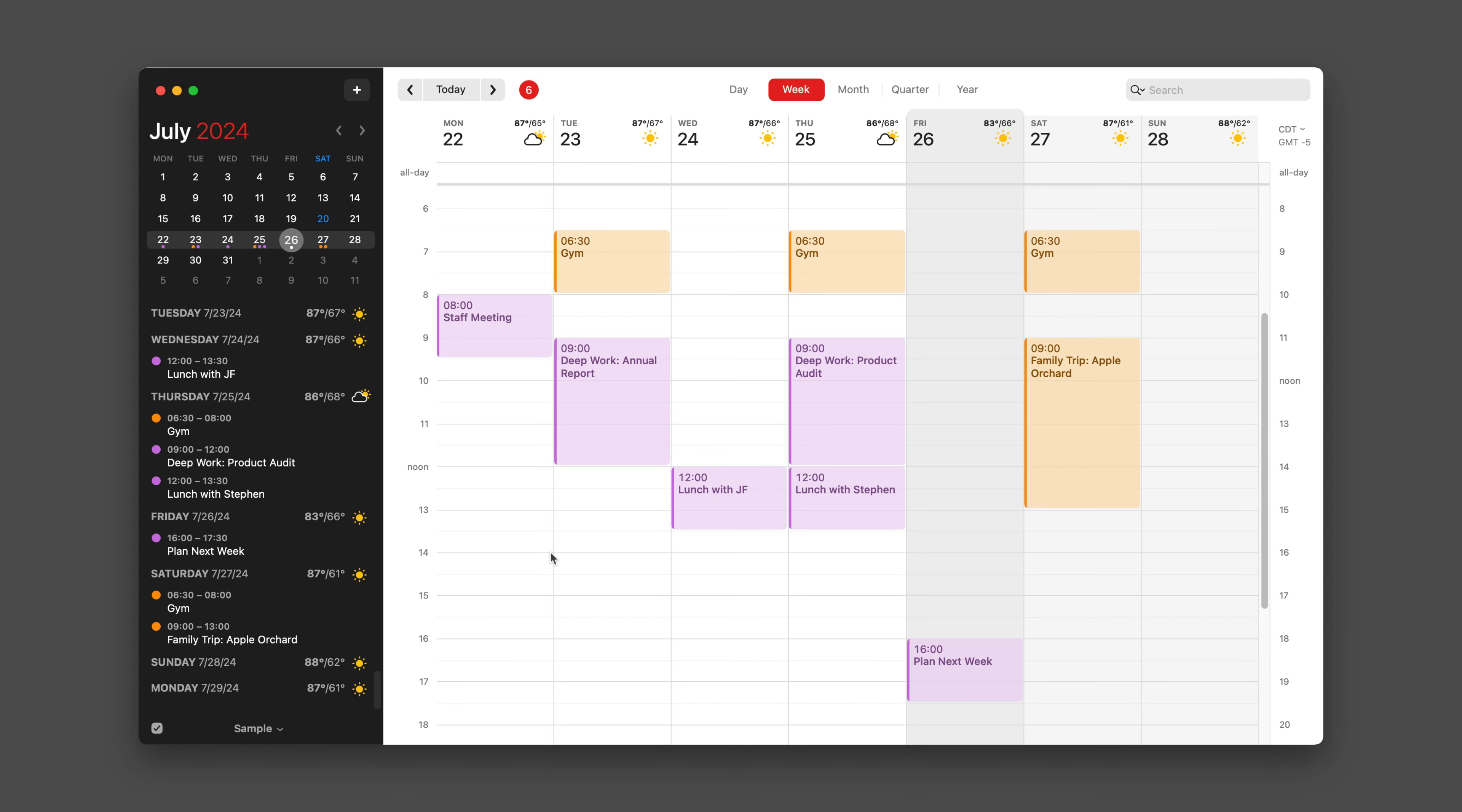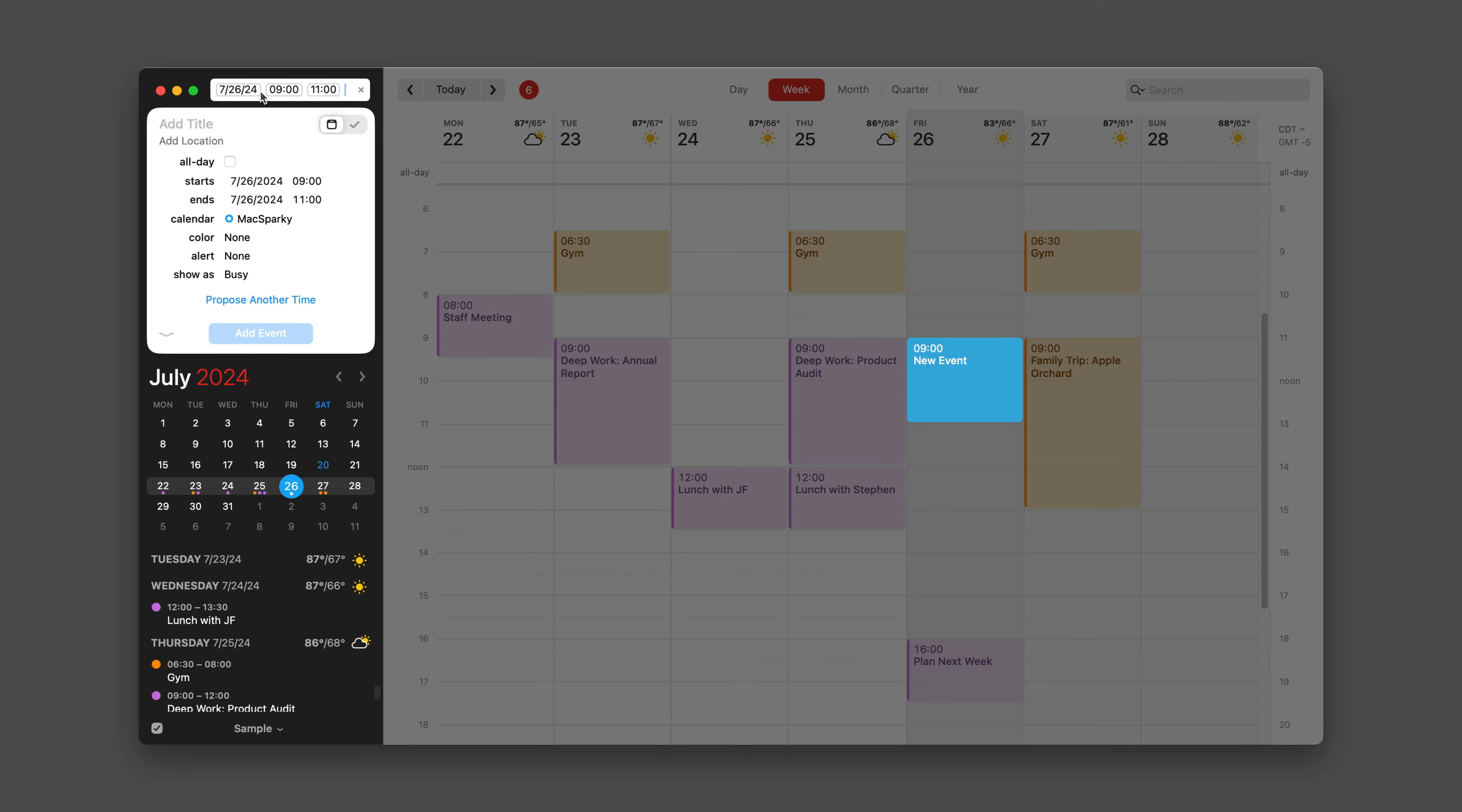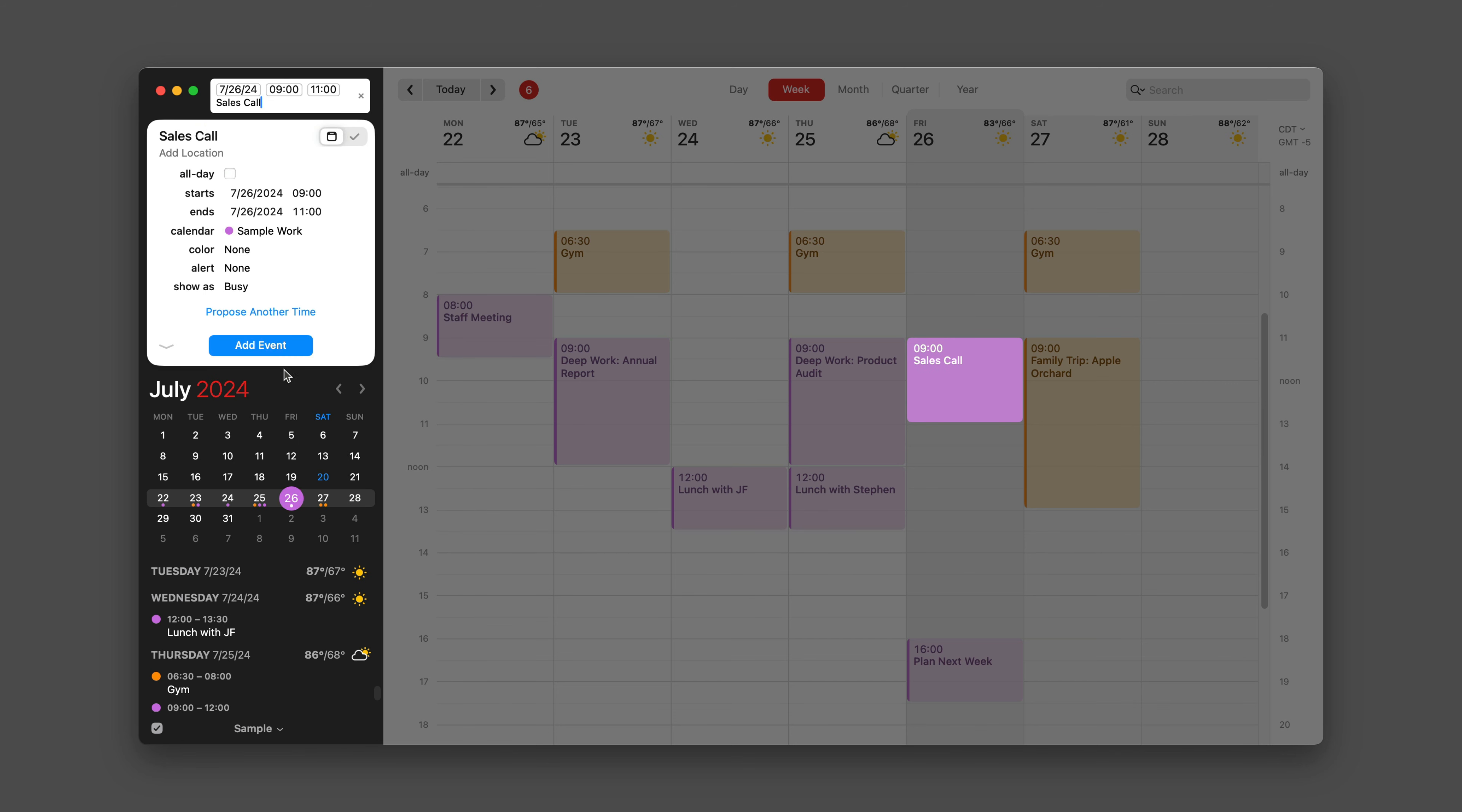Now that we understand why you would want an RSVP, let's get around to how you make an RSVP. It starts with creating an event. Let's say I want to do a sales call Friday morning at nine o'clock. I'm going to drag out a two-hour event here. I'm going to put it on the work calendar.